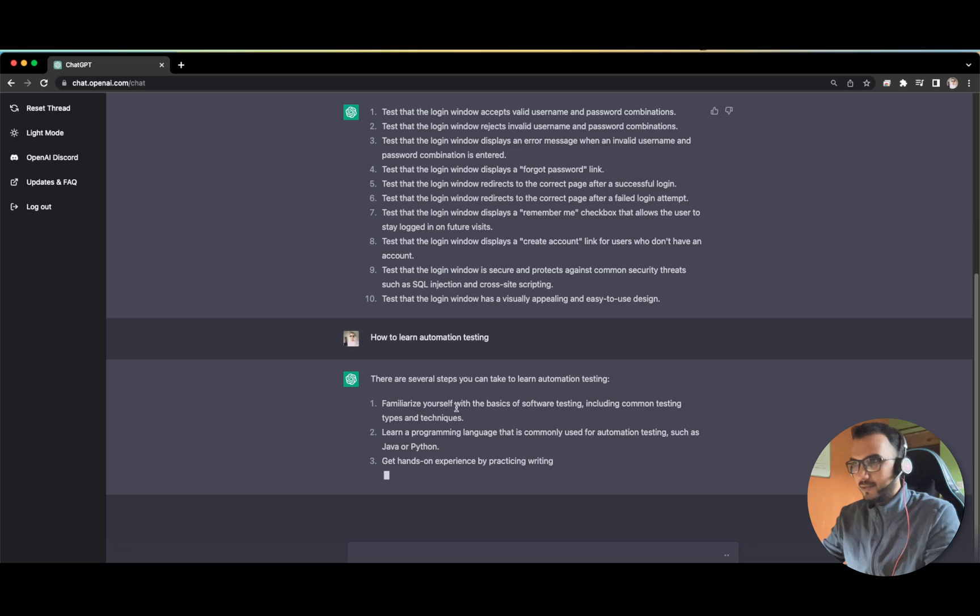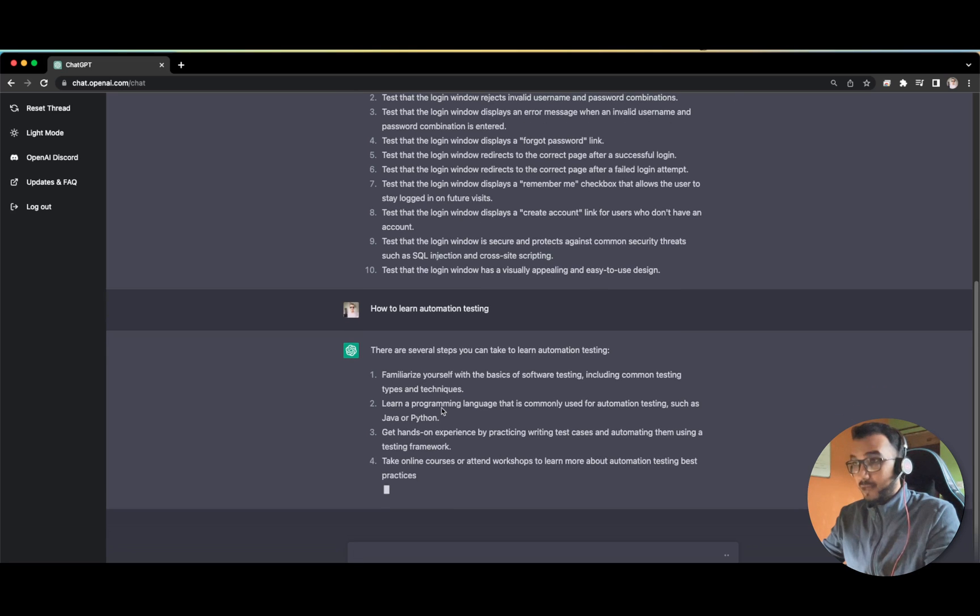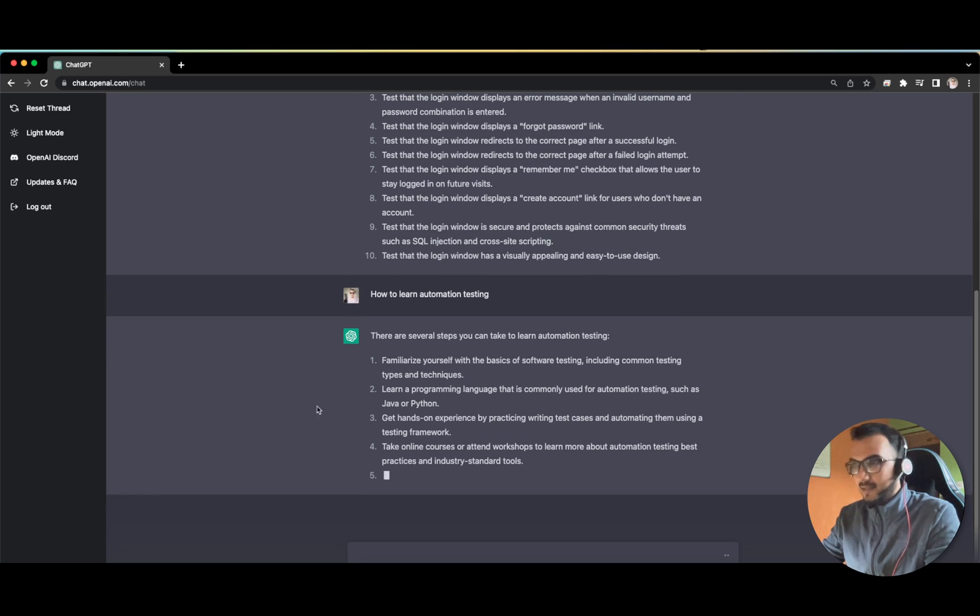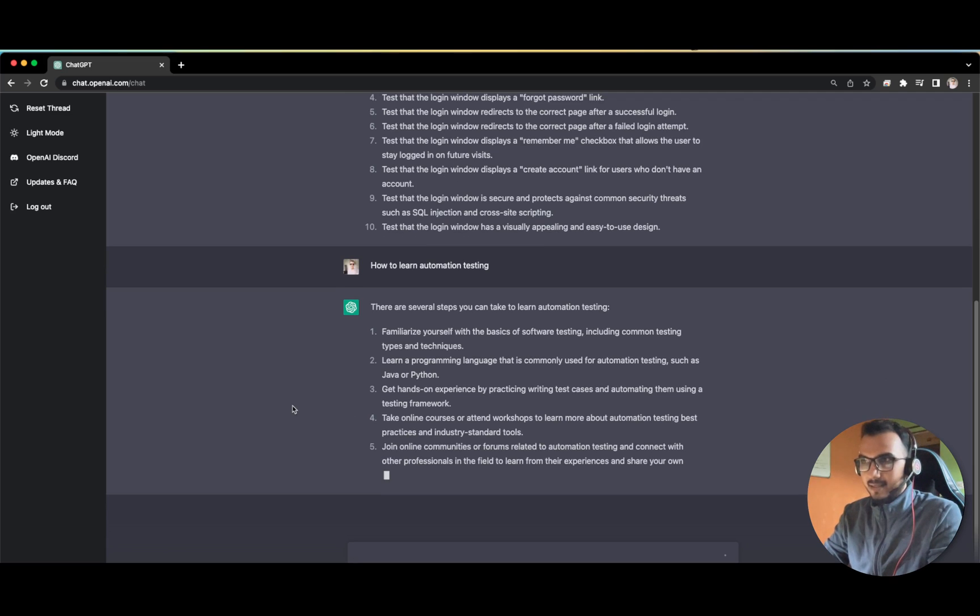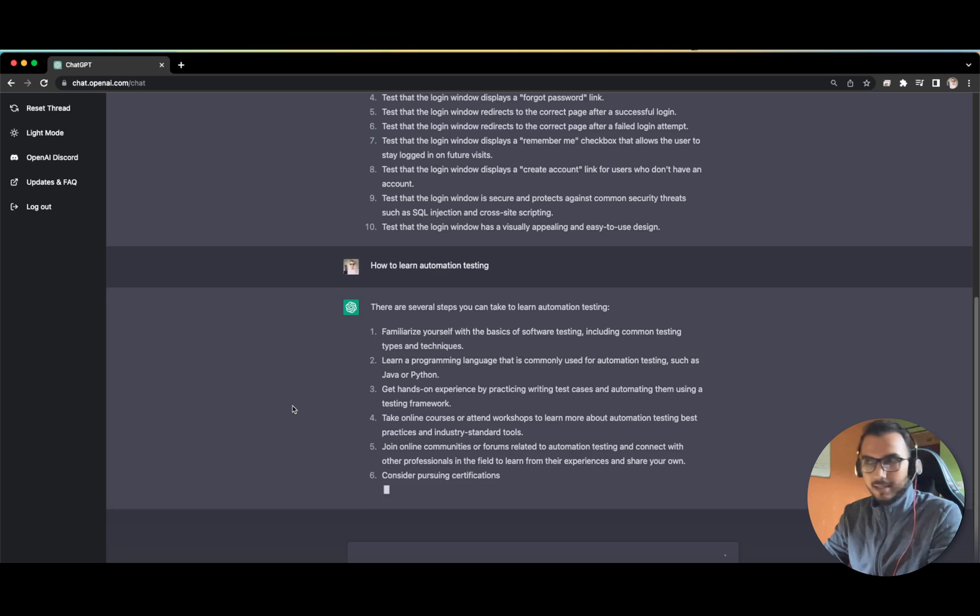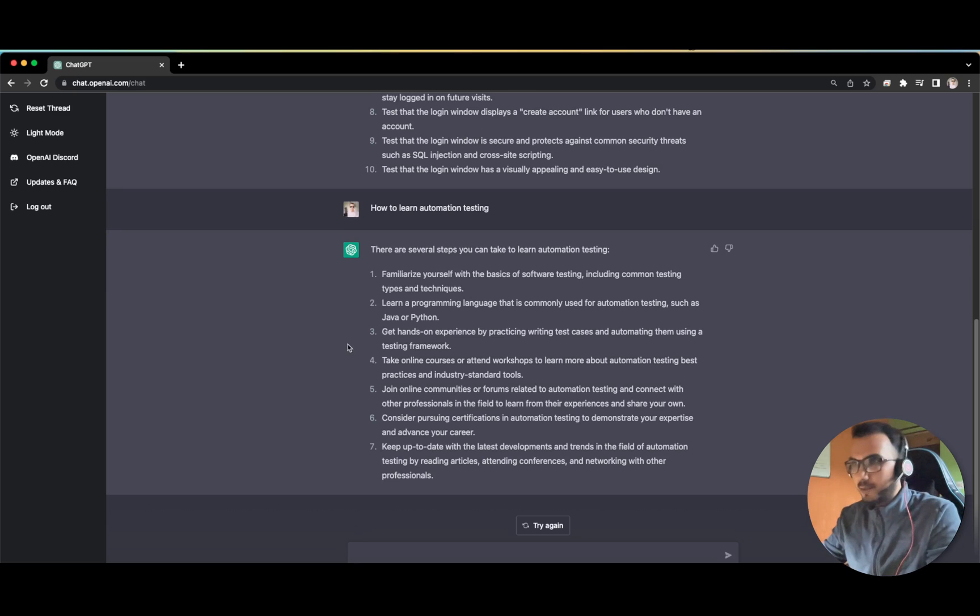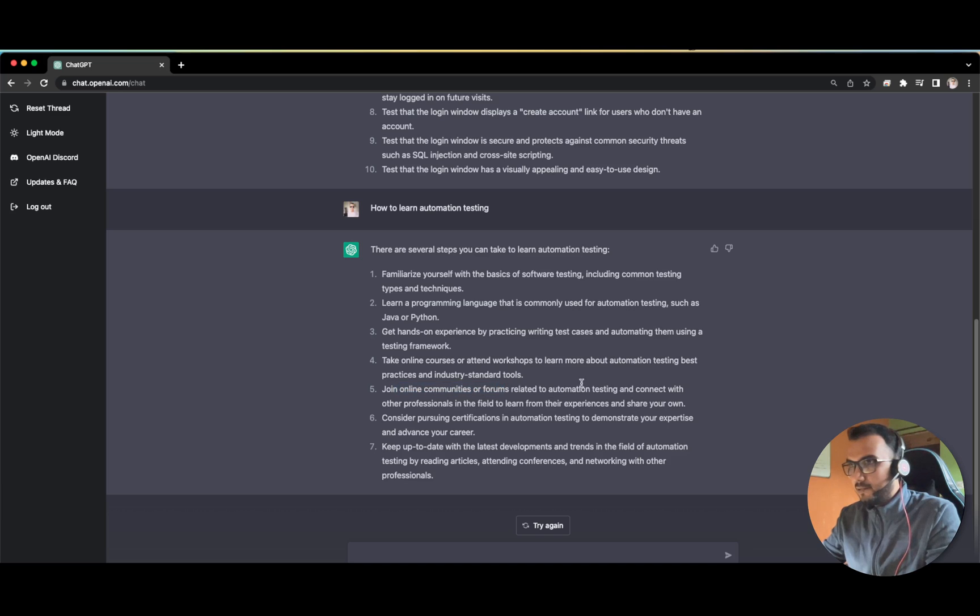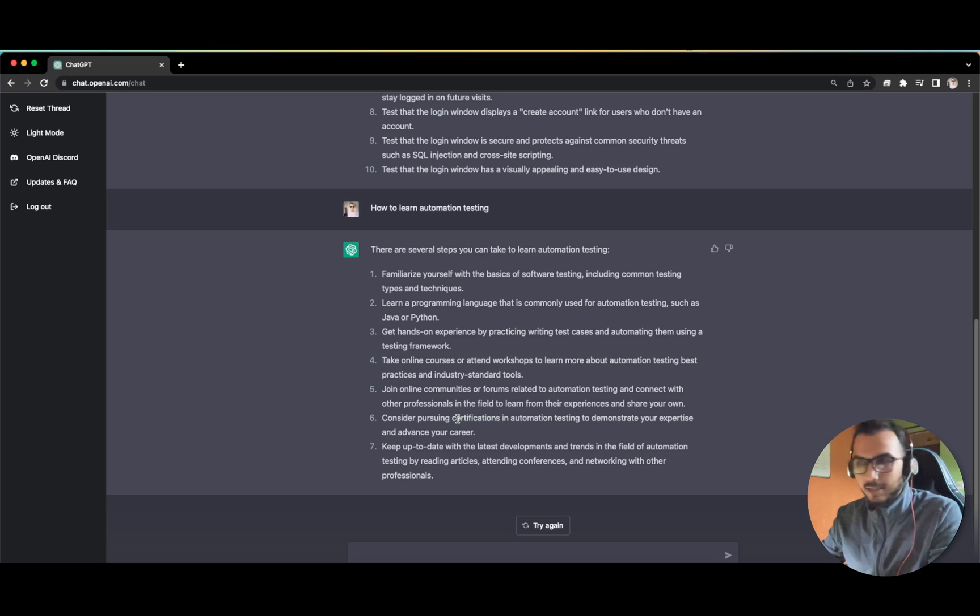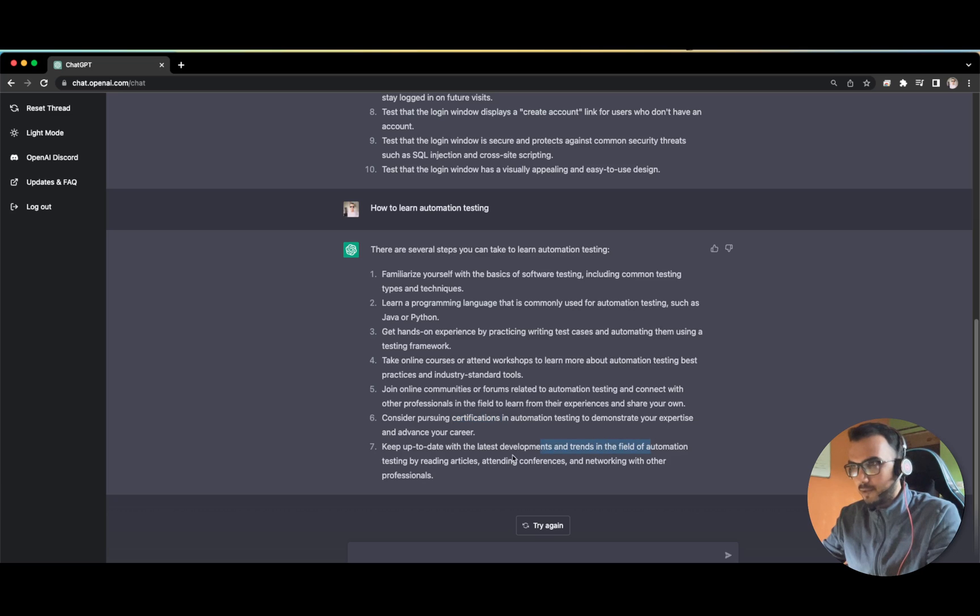Familiarize yourself with the basics, learn a programming language. Look at the structure, it looks like it has been written by a senior architect or manager level person, so descriptive and absolutely brilliant. Join online communities, get certifications. This is what I always keep talking about - certifications are a big boost for your resume and will help you build that repo. Stay updated with latest developments and trends in the field of automation testing, reading articles, attending conferences. Great.